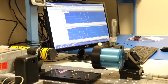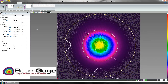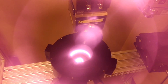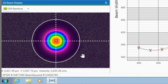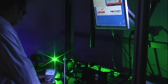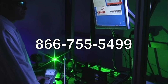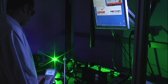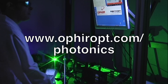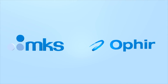From soft X-ray to terahertz, nanowatts to kilowatts, less than a micron to three meters, Spiricon and photon beam profiling systems ensure success of every laser application, whether medical, military, industrial, or scientific. Call 866-755-5499 to discuss your laser application with a sales engineer, or visit us on the web at ophiropt.com/photonics. Ophir Spiricon — the true measure of laser performance.